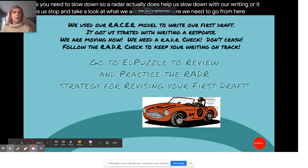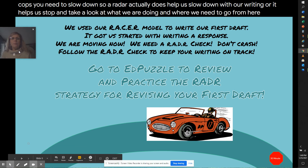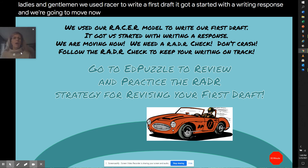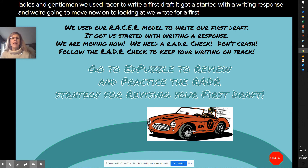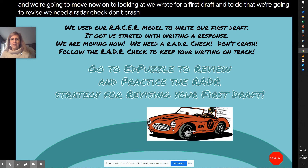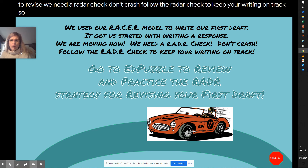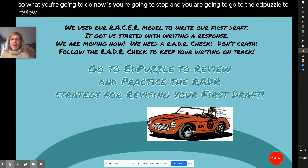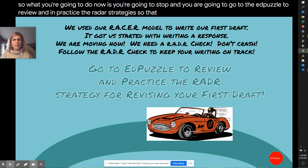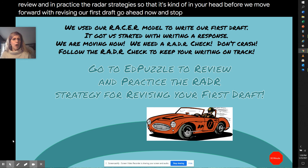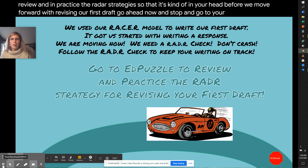So ladies and gentlemen, we used RACER to write our first draft — it got us started with a writing response. Now we're going to look at what we wrote and revise it. We need a radar check; don't crash — follow the radar check to keep your writing on track. What you're going to do now is go to the EdPuzzle to review and practice the RADAR strategy so it's in your head before we move forward with revising our first draft.